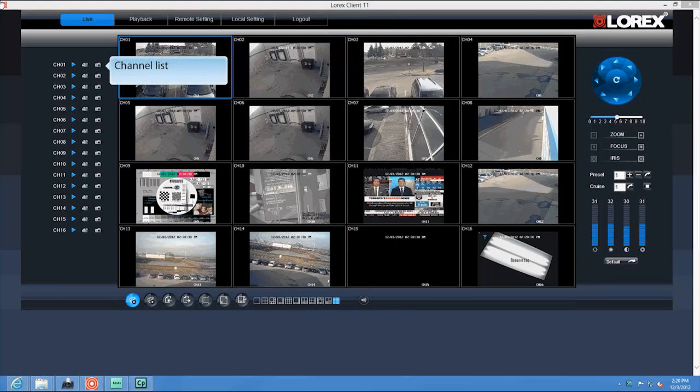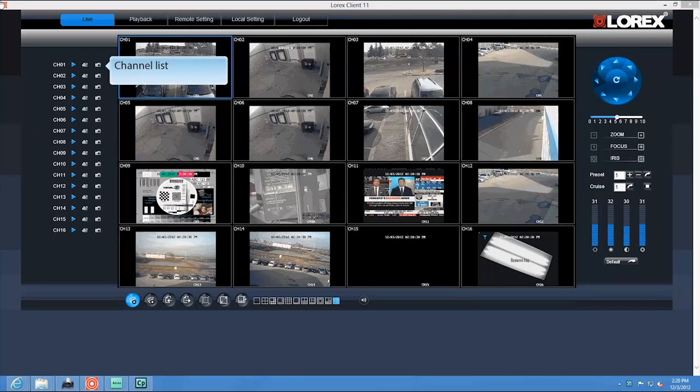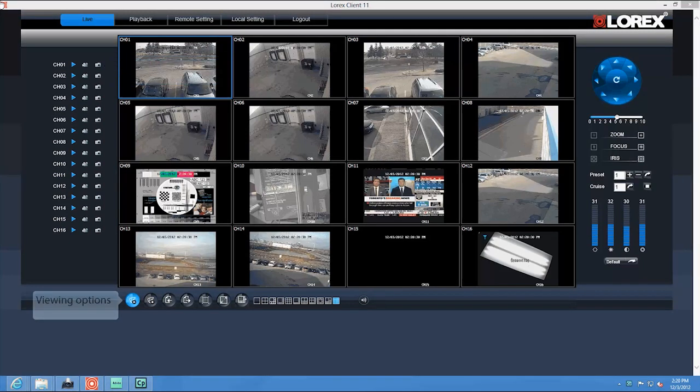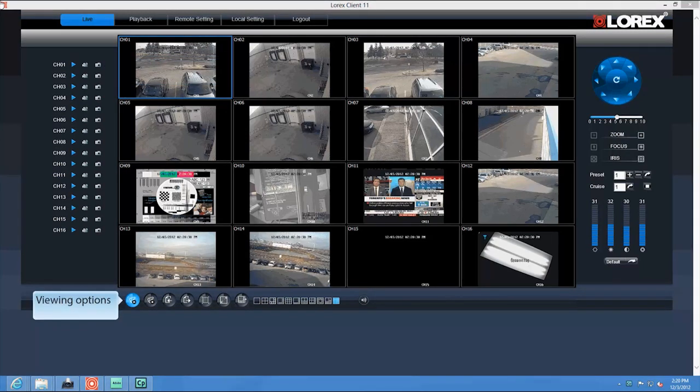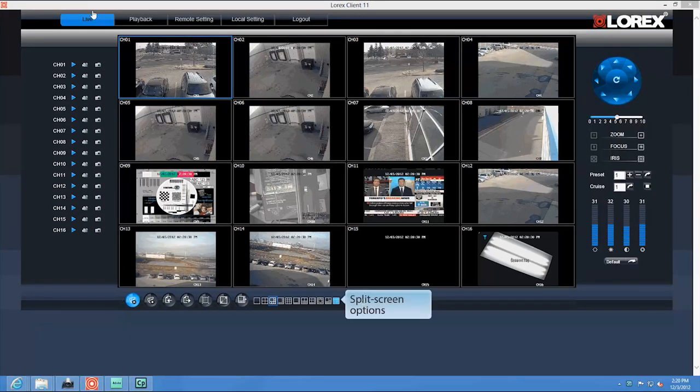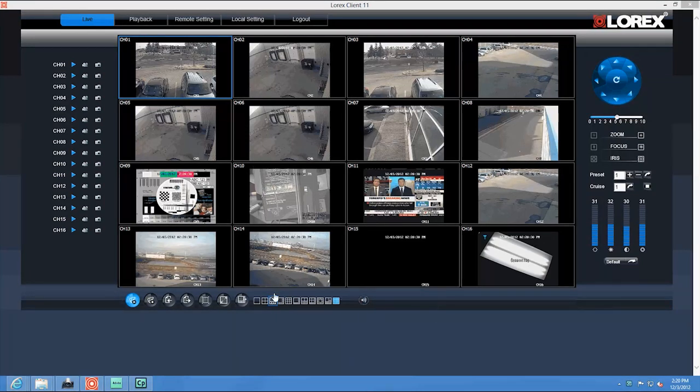This is your active channel list. It displays channels that are currently live. These are your viewing options. Open all your connected channels, choose to close certain connected channels, view your previous page, view your next page. This allows you to select different split-screen modes.